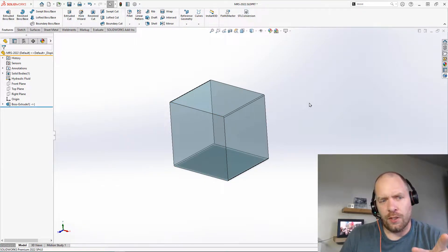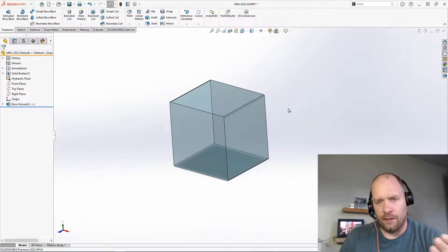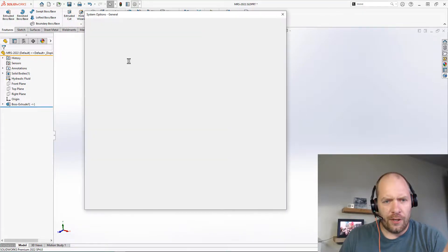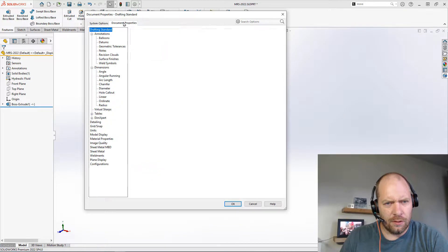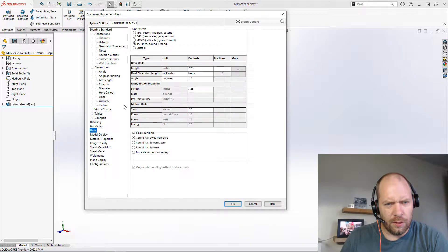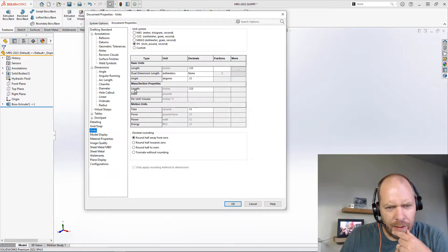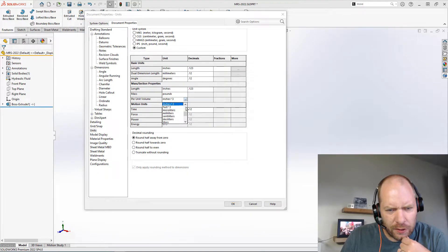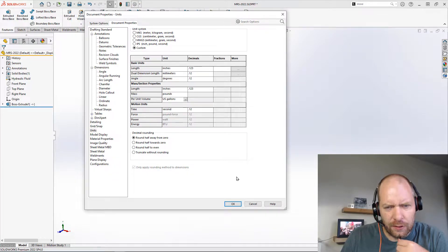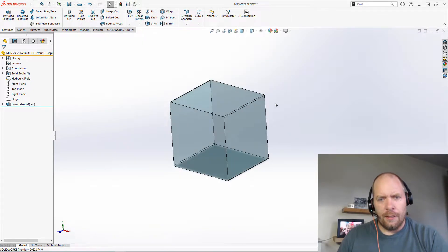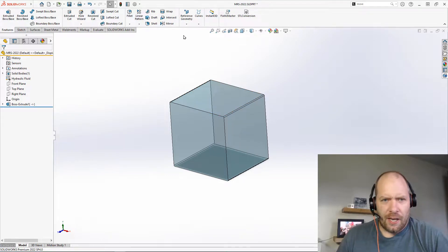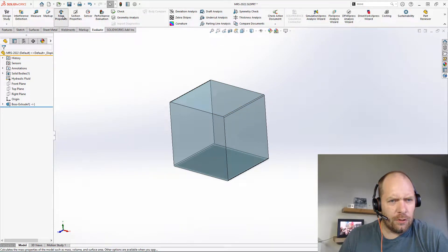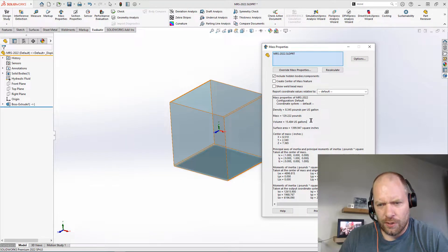What I want to do is report it as the volume. So if I go up and look at my units, let's go to our document properties here. Let's do a custom, and for our volume units I'm going to use gallons. So what I want to do is report this as however many gallons.